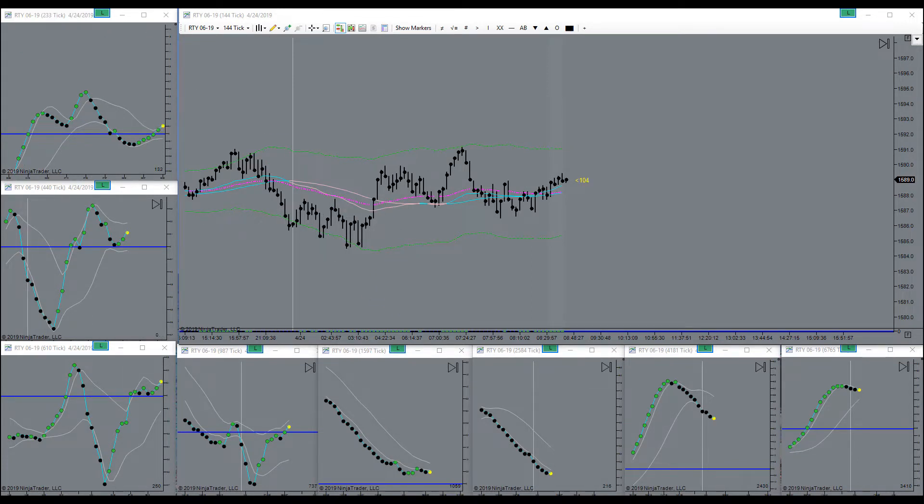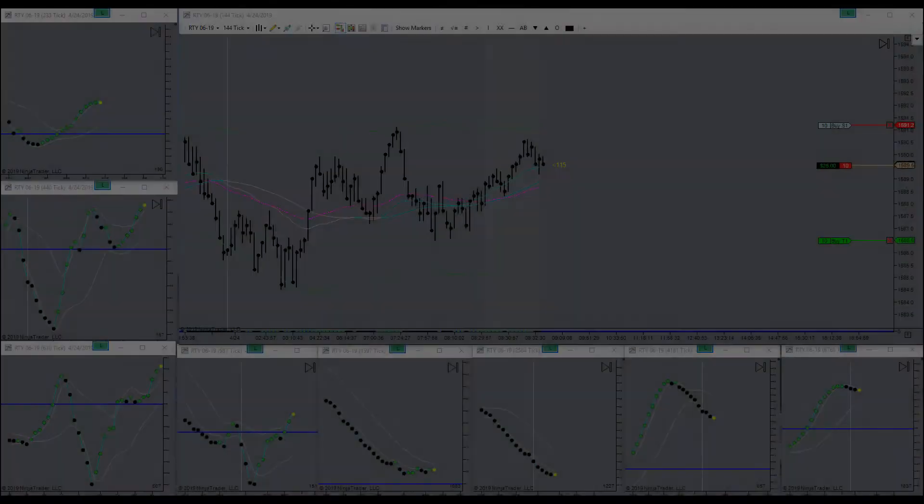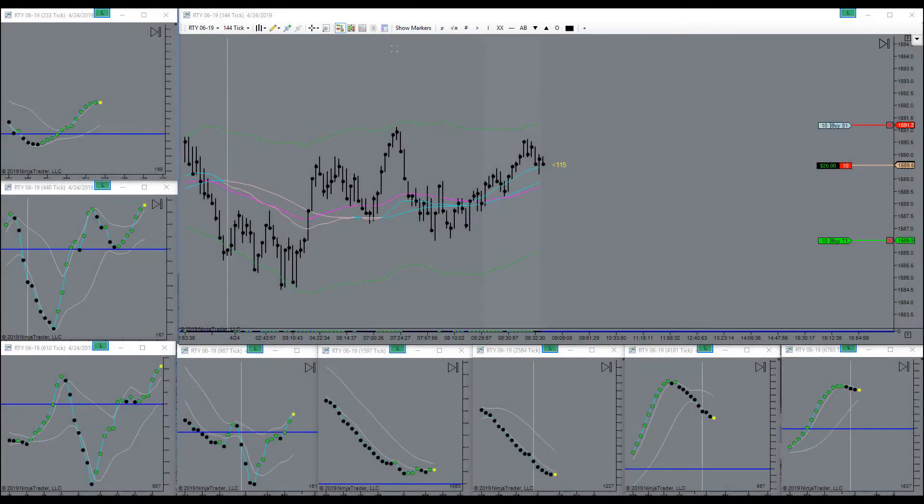Let's see what she's up to here. Alright, got a signal, went short right here.